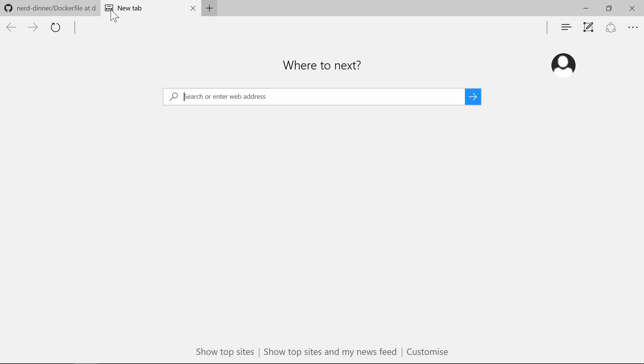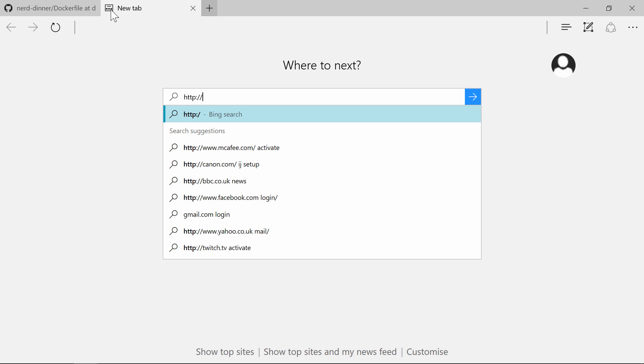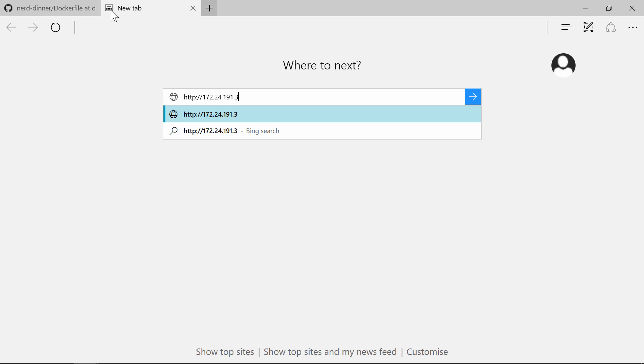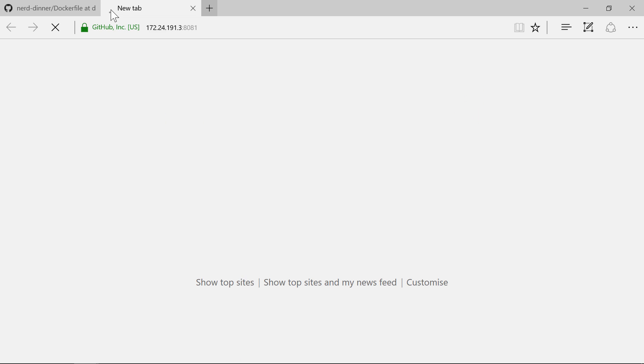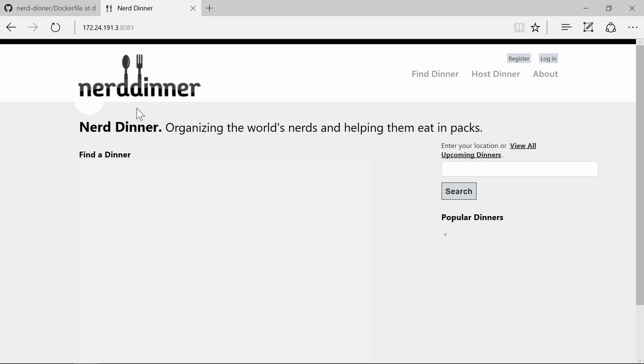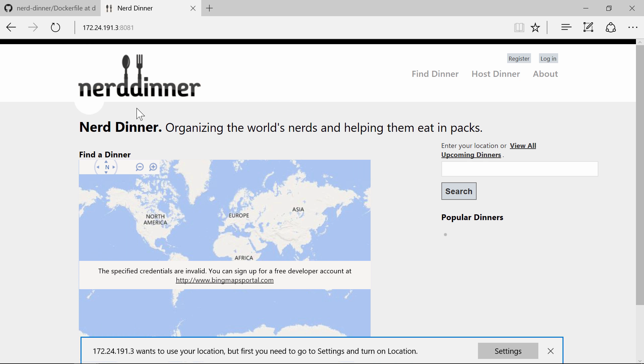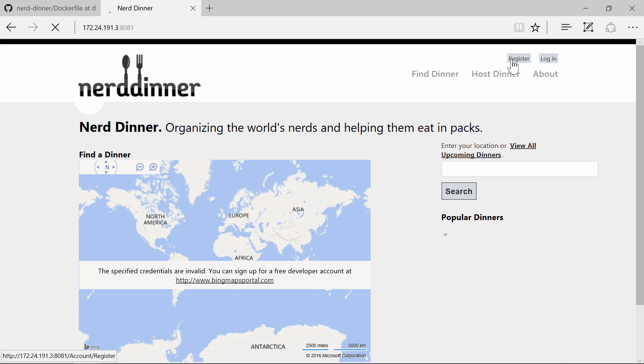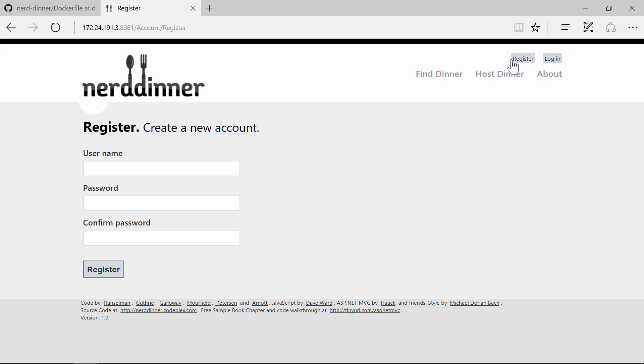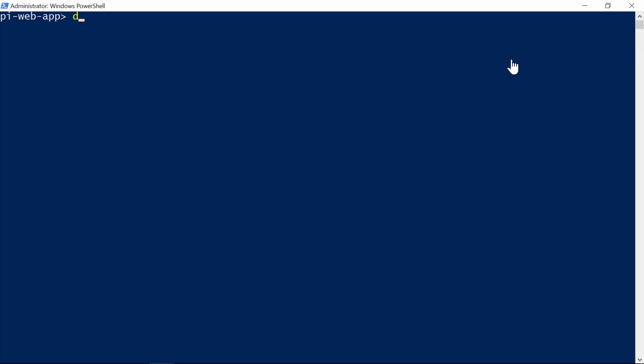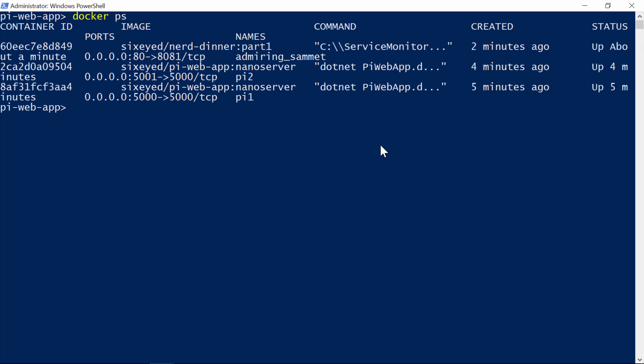And I see the Nerd Dinner app. So this is the legacy ASP.NET application, with no code changes, running on Docker. On my Windows 10 machine now, I have two ASP.NET Core apps running in nano server containers, and a full ASP.NET app running in a Windows Server Core container. They're isolated, and I haven't started any limits, so they can use as much CPU and RAM as they need. Ok, that's it for the 101, so let's recap.